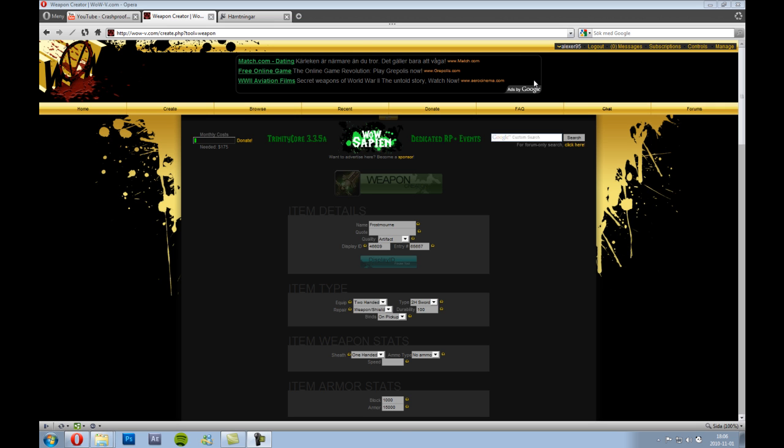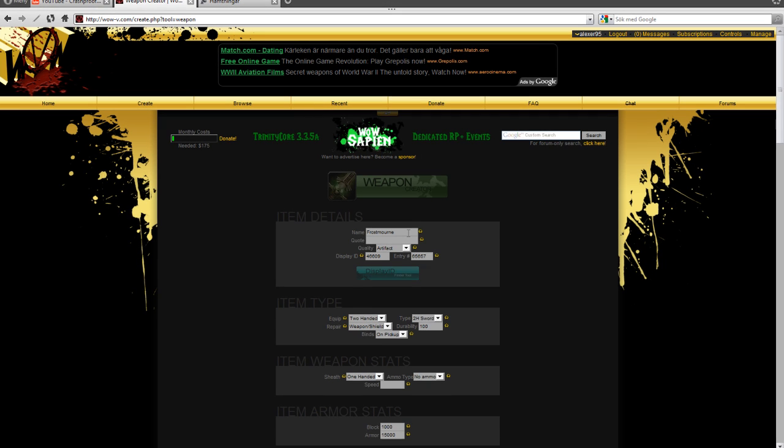Then press the Create tab and choose what you would like to create. In this case, I have prepared a Frostmourne for you. So you name it, and then you have to find a display ID for your weapon.